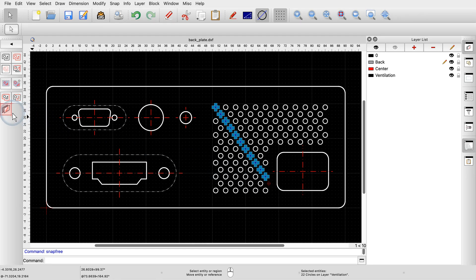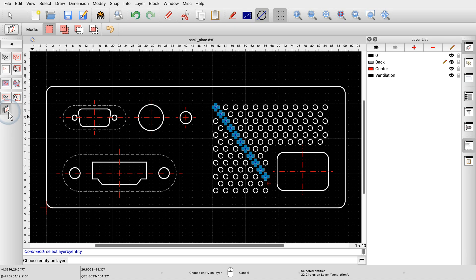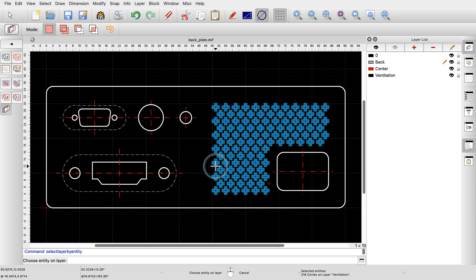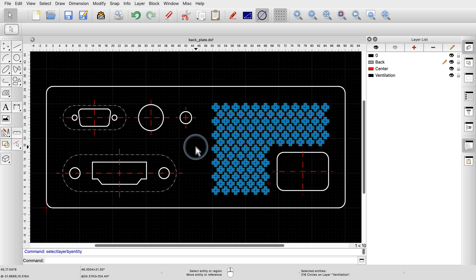The last selection tool we want to demonstrate in this tutorial is one to select all entities on the same layer. We click one entity to select all entities that are on the same layer as the clicked entity. Since all ventilation holes are on the same layer, this is a quick way to select all of them in one go. You should now have a good understanding of the basic selection tools of QCAD and be aware that there are more advanced selection tools. Be sure to practice this with your own installation.